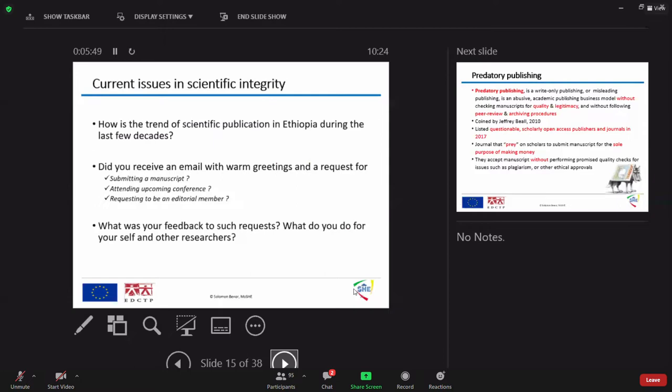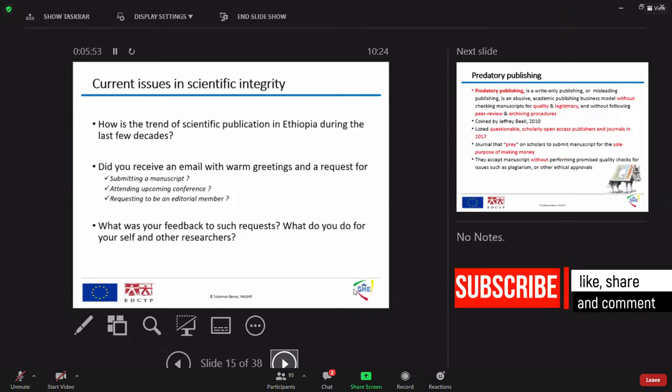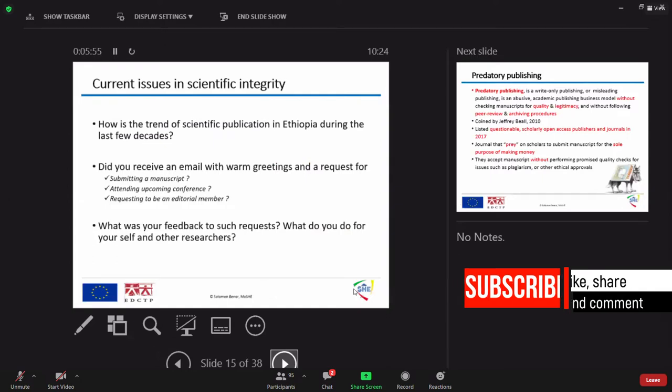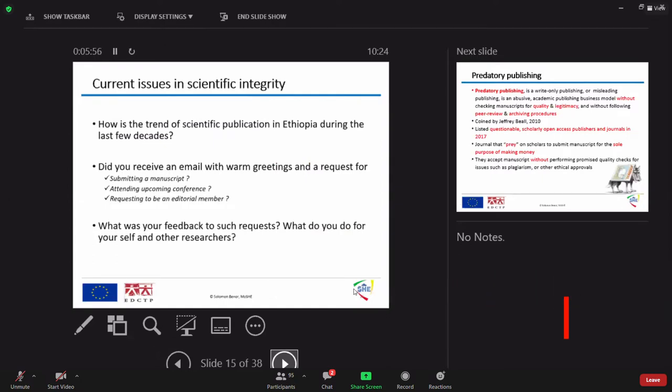And the second question is, do you ever receive an email with warm greetings and request for submitting a manuscript, attending upcoming conference, requesting to be an editorial member? Yes or no? Mostly yes. As a middle-level engineer researcher, it is quite common.